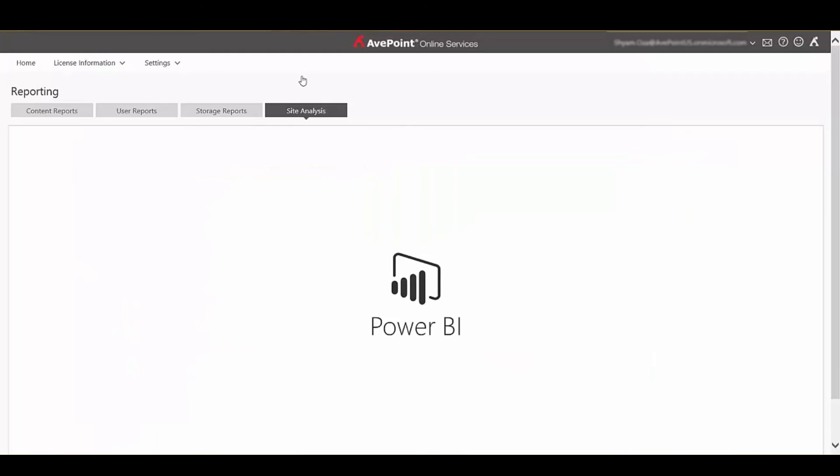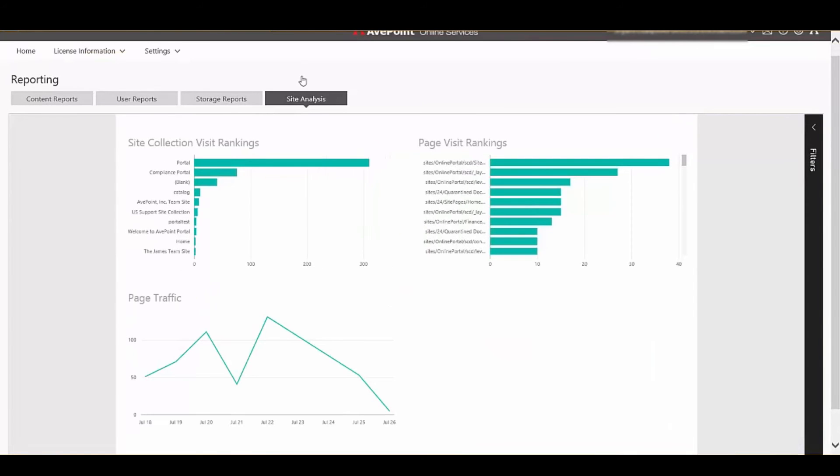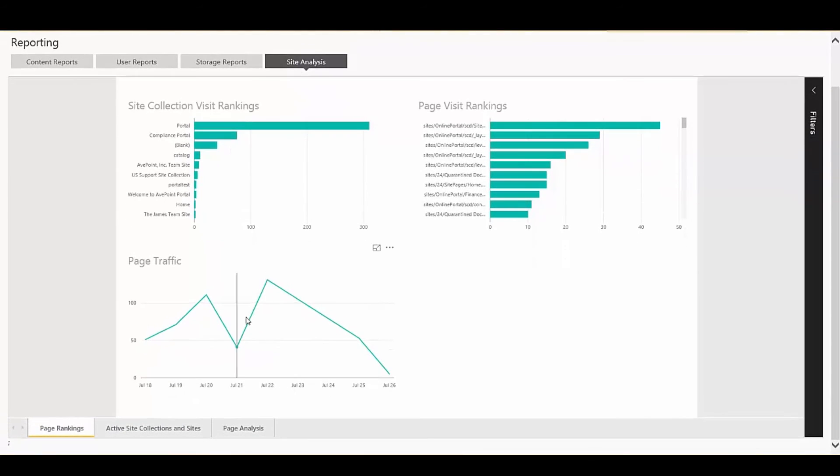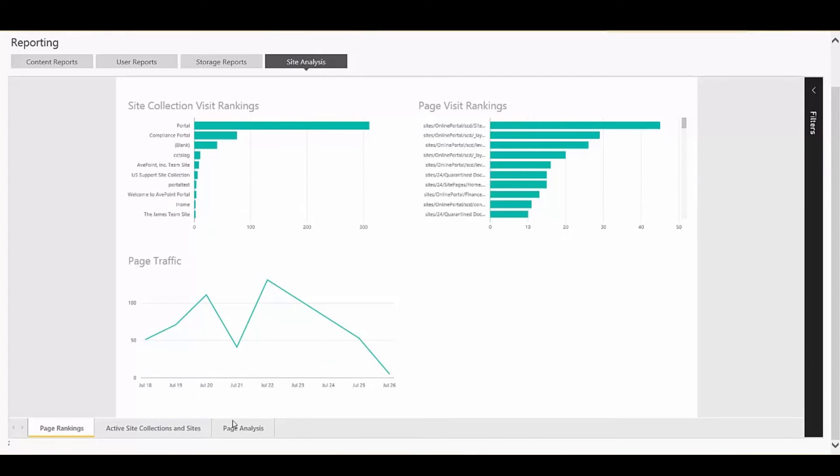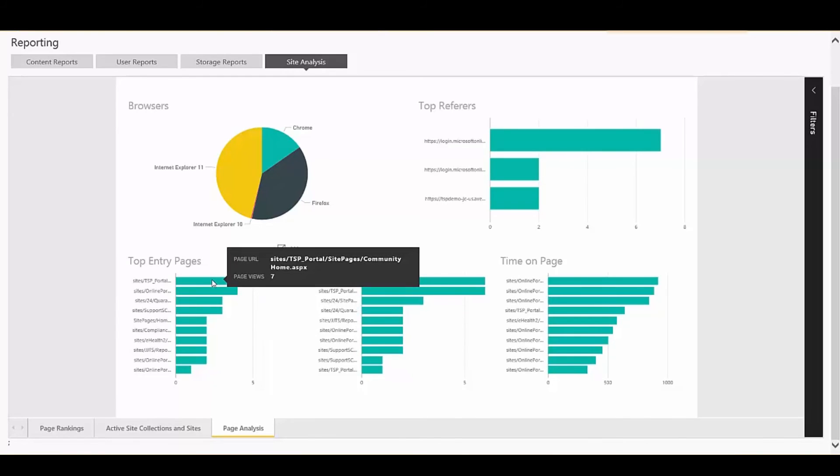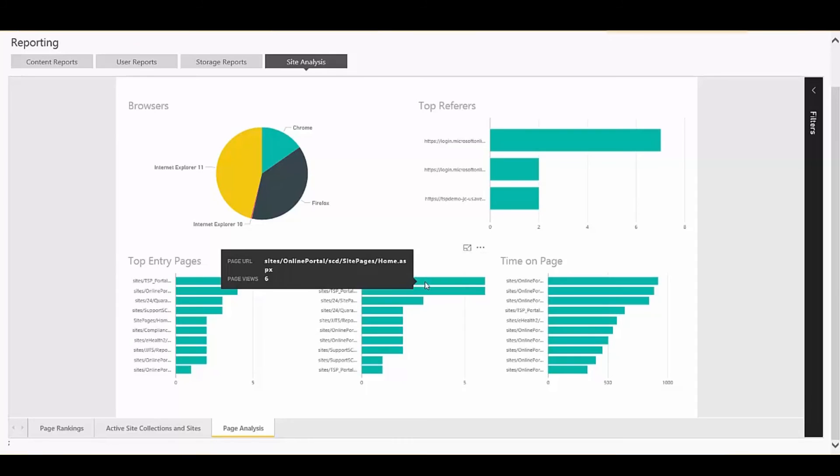In the site analysis report, you'll start seeing activity such as page traffic, where people are coming to your site from, and where they're going after they're done visiting your site. And you can explore a lot of these details very easily just by clicking through the dashboard. This requires no configuration. This is available out of the box for any F1 Online Services client.